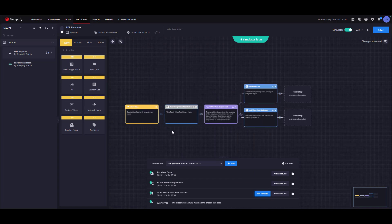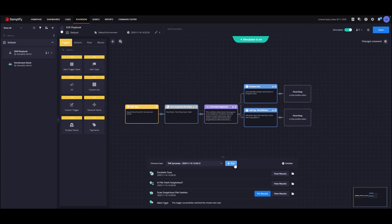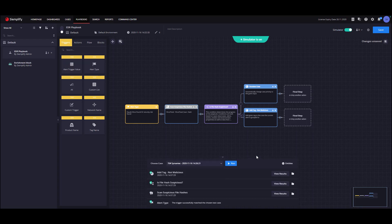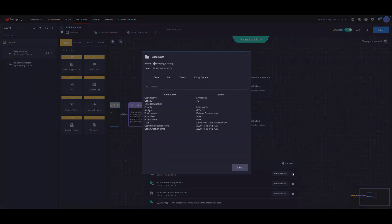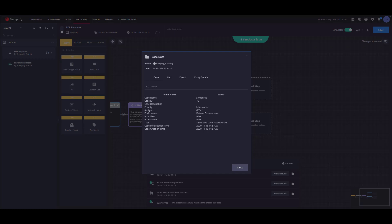Now, let's rerun the playbook simulator to test our new flow. At this time, we can see that after the condition, we can find the add tag step. Opening the case data dialog will reveal two things. First, we can see that we have added a new not malicious tag. Second, we can see that the case priority remained informative.